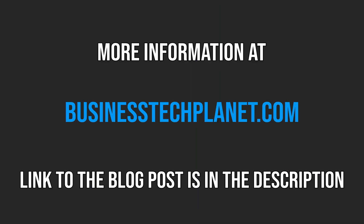For a dedicated blog post on this topic, check out our website. The link is in the description below.